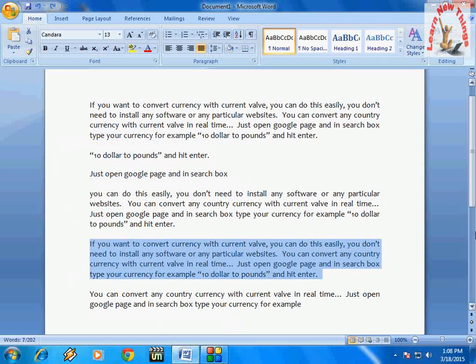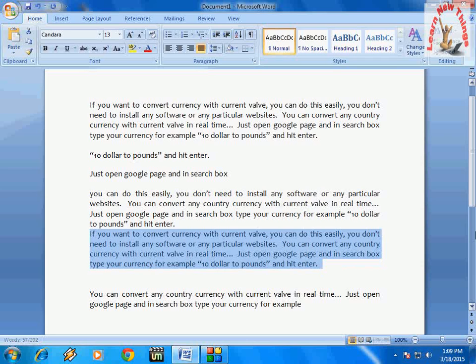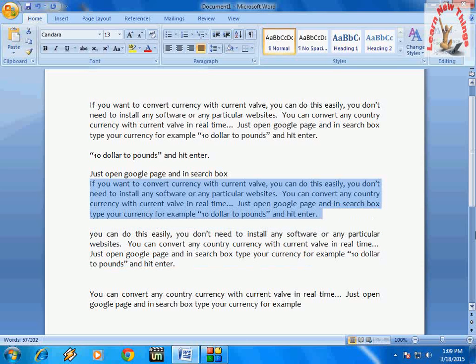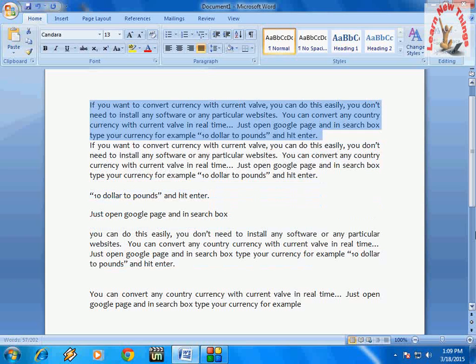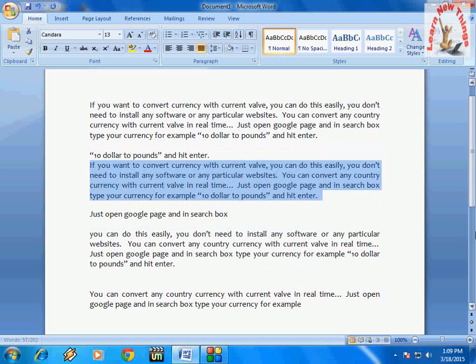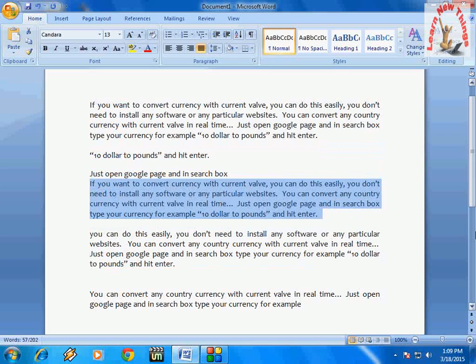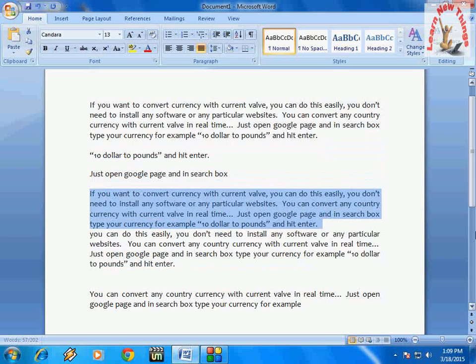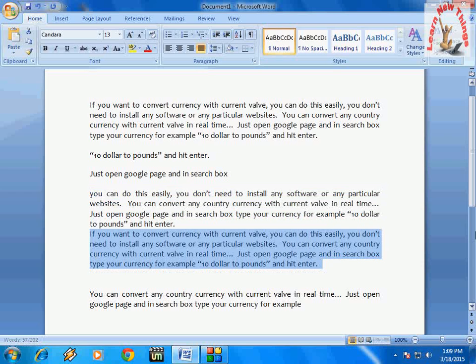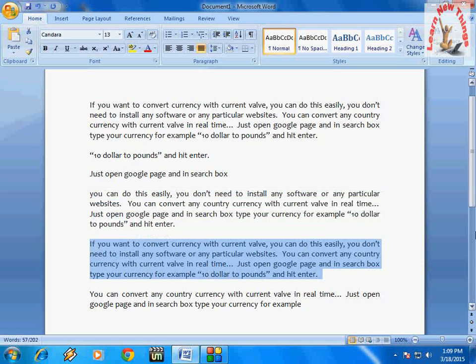For example, if you want to move this entire paragraph upward, just hold Alt+Shift — remember the key is Alt+Shift. Hold Alt+Shift and press the upper arrow key. Look at that — you can see the entire paragraph is moving upward. And if you want to move it downward, just press the down arrow key. Look at that.